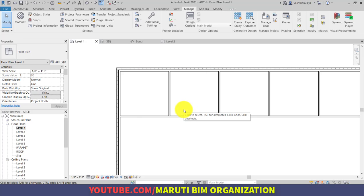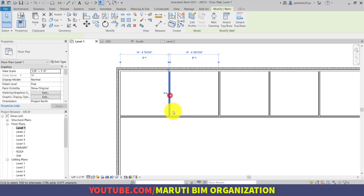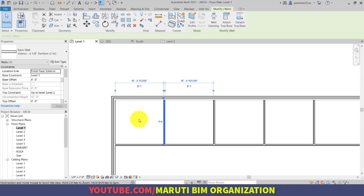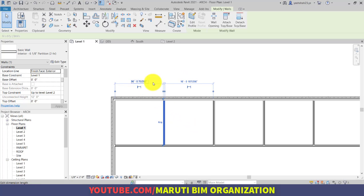What is the temporary dimension? In Revit, whenever you select any element it will display reference dimensions from both sides — left side, right side, top, bottom, from all references. These dimensions are called temporary dimensions.